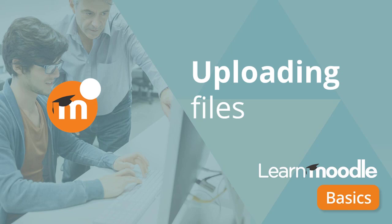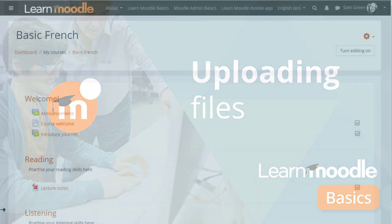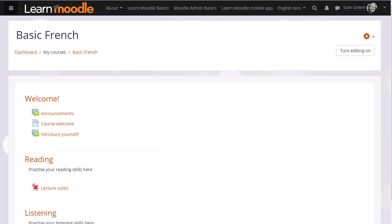Uploading files into Moodle. There are two ways of adding documents such as presentations or word-processed files to your course. One way is dragging and dropping, as we've seen in an earlier video. If you can't use drag and drop, this next method uses Moodle's activity chooser and file picker.